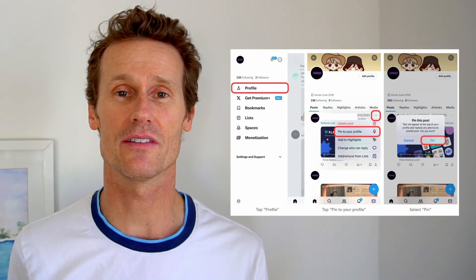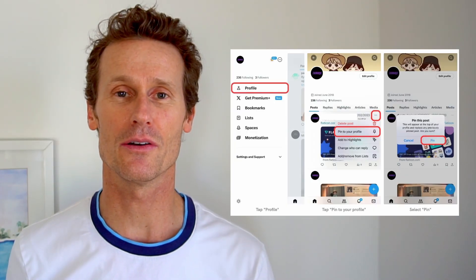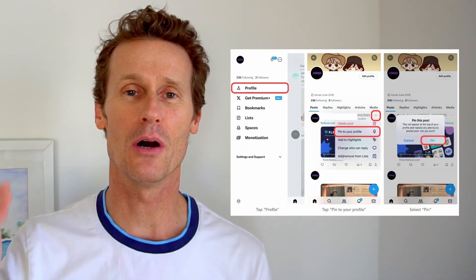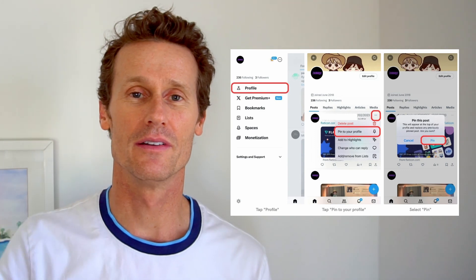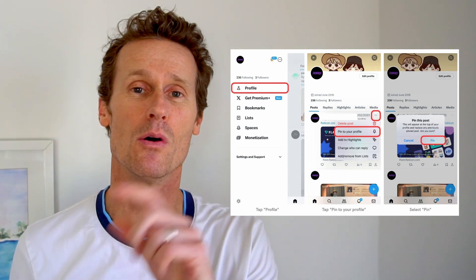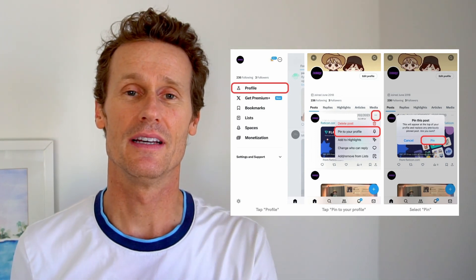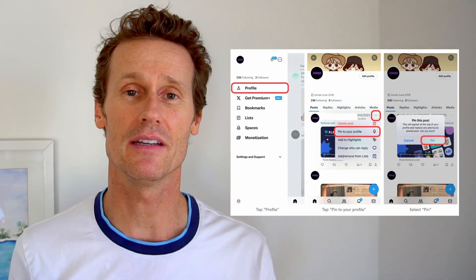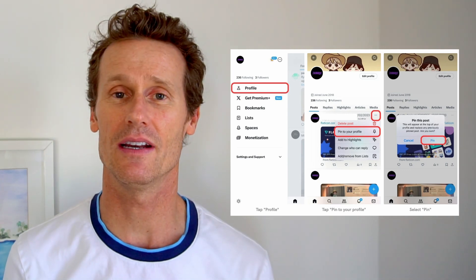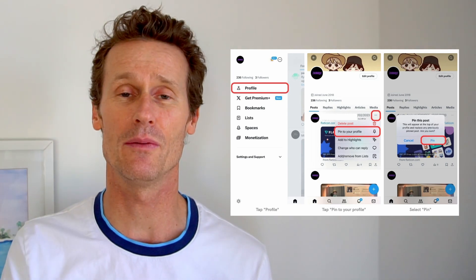On an iPhone, the process is the same. You're going to go to your profile. You're going to go to the post that you want to pin, click on the more option, and then pin. And it'll ask you to confirm — just confirm it.